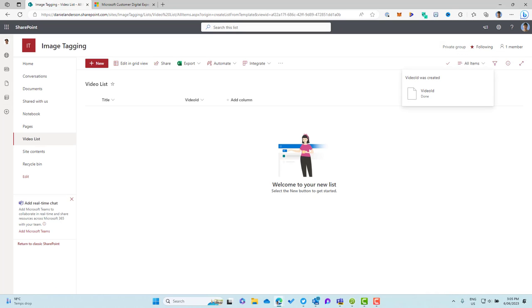We could go a little bit further and add another category column or something like that where we could then do some filtering and sorting and grouping and that type of thing. But for the purposes here, we're just going to leave it like that.